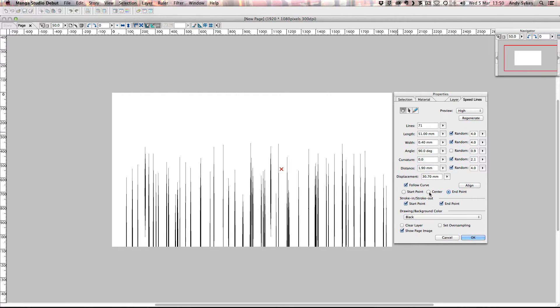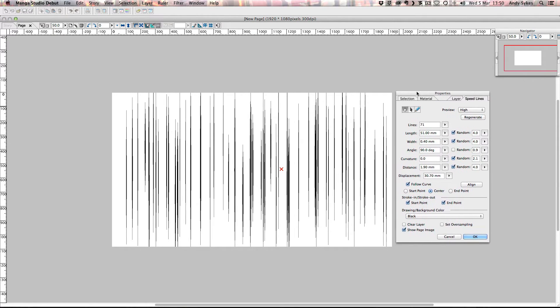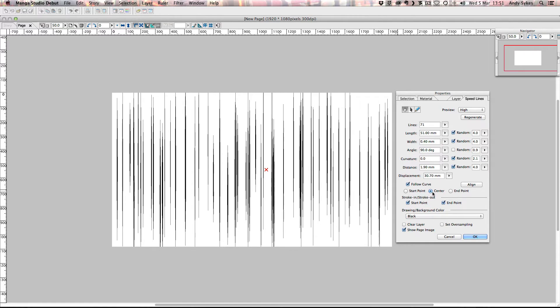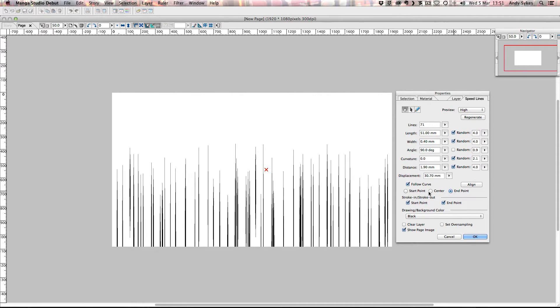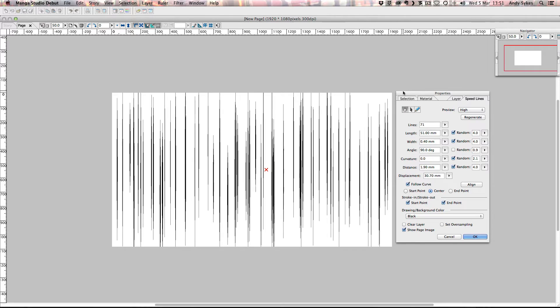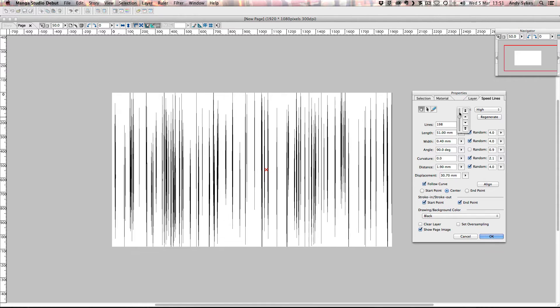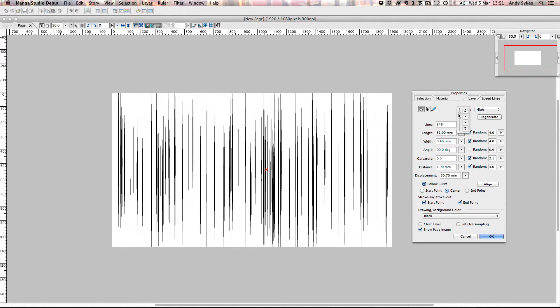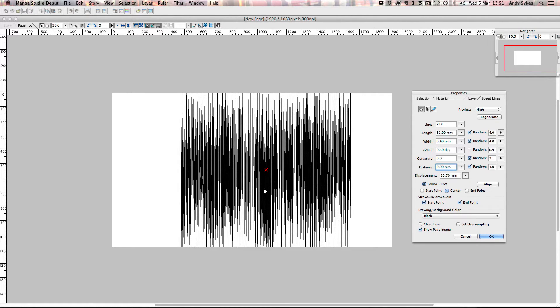And you can see that we get these options here, these properties. And we get control over where the center of our speed lines is going to be. It will probably default to center, but you can choose whether you want it to start at the top or the bottom. Let's leave it on center for the moment. And there's lots of different options that you can control. You can control how many lines you have. So the further you push it up, the more lines there are. At the moment it doesn't really look very different because the distance in between the lines is quite big. So now I've shoved that distance down to zero, you can see all the lines are really close together. So this could actually be a really useful effect if you're wanting really dense speed lines like this. I'm going to leave mine on 1.9.